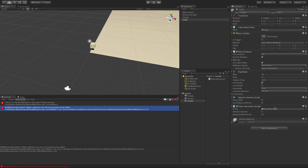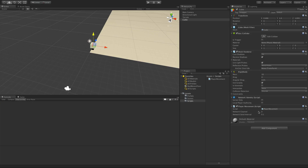Our PlayerMovement script now shows two new things: Network Channel and Network Send Interval. We get these because we're a NetworkBehavior. The network manager comes by default with two channels for sending component information to all other clients on the server. For now we'll leave the channel at zero. The send interval is in seconds — every 0.1 seconds is how often we send out this information by default.